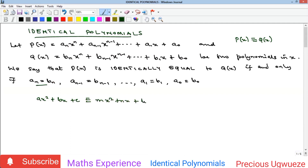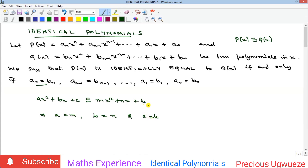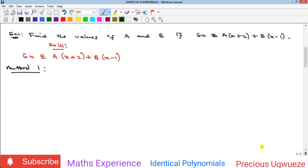then a, the coefficient of x² on the left, must equal m, the coefficient of x² on the right; b must equal n; and c, the constant, must equal k. There are problems to be solved involving this concept, so let's look at the first example.